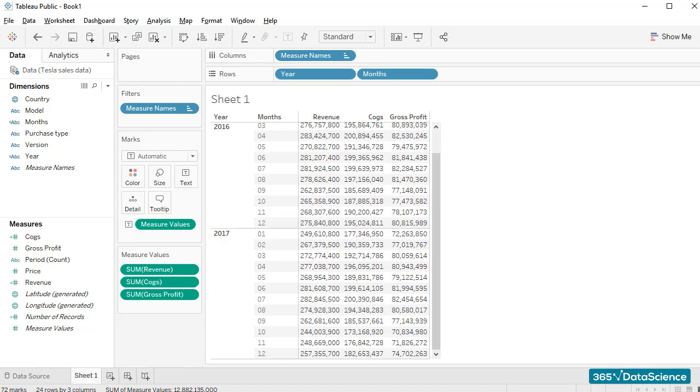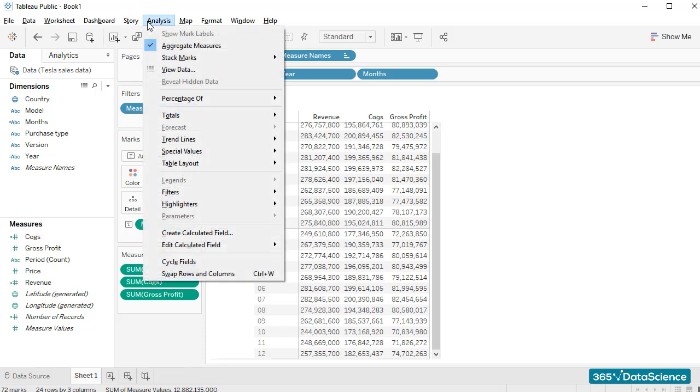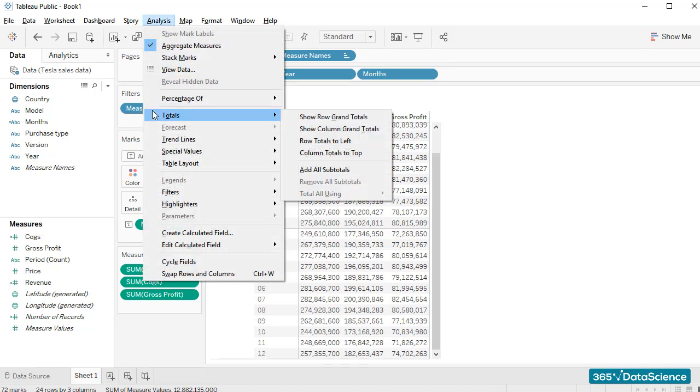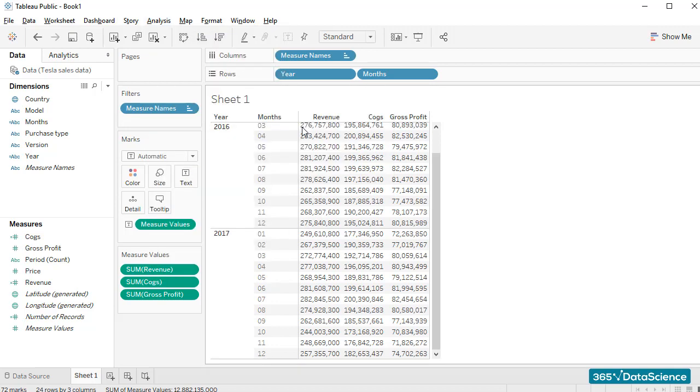That's fairly easy to do. I'll go to Analysis, then Totals, and we'll select Show Column Grand Totals.